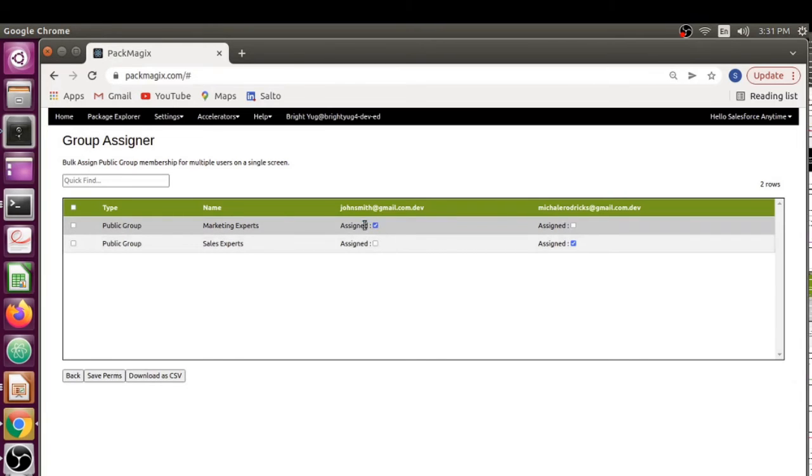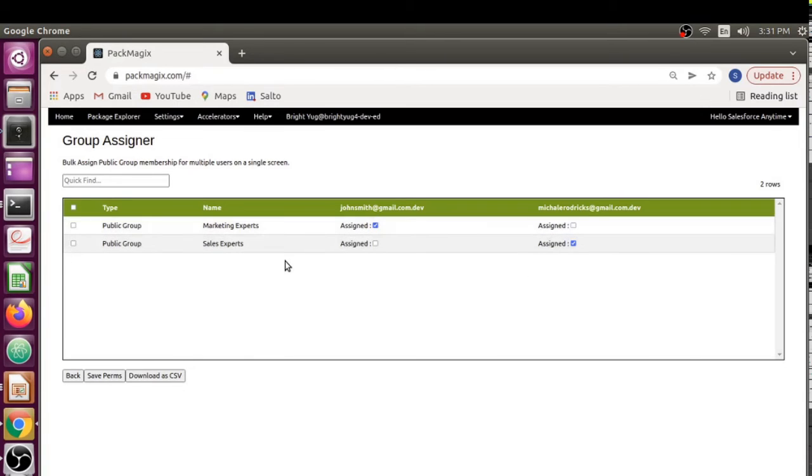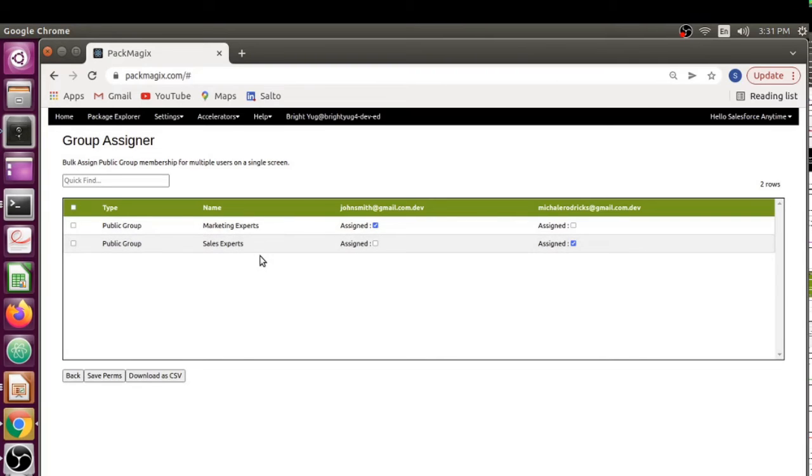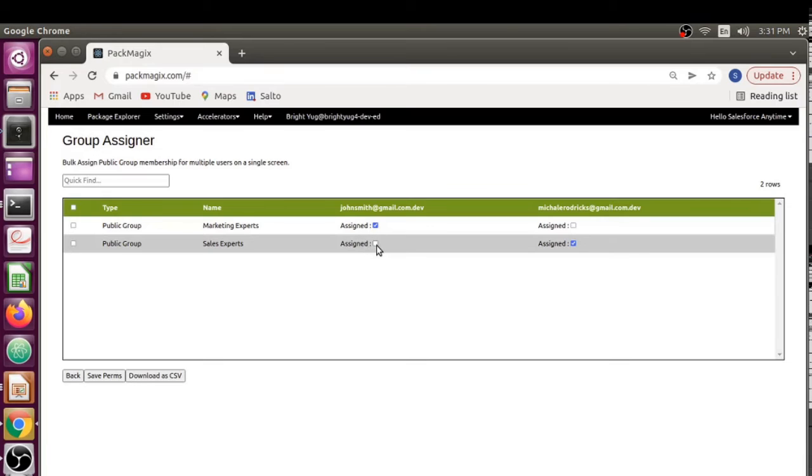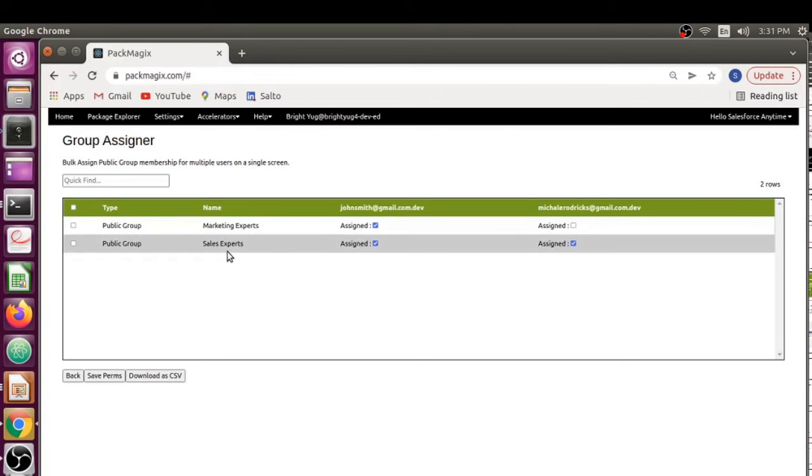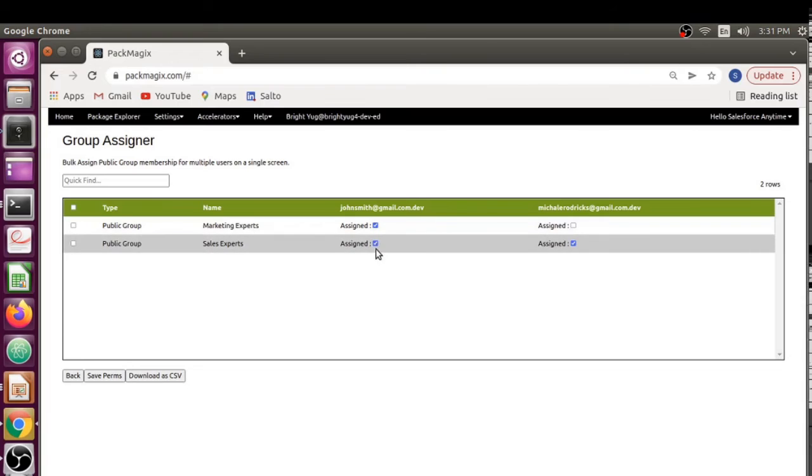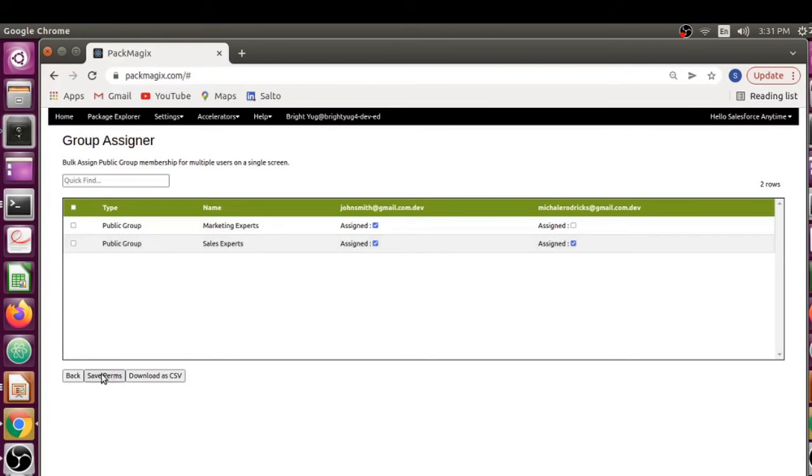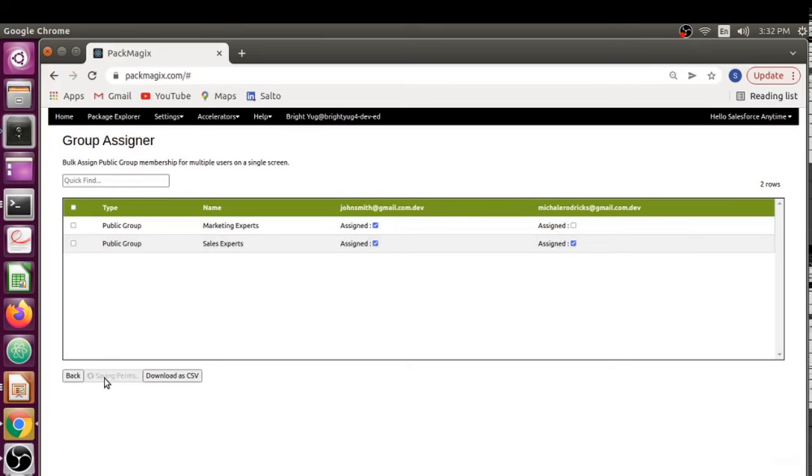As you can see, John has been assigned to Marketing Experts group and Michael has been assigned to the Sales Experts group. So what if I want to give John also the Sales Expert public group? On a single screen I can just go ahead and check this box and click on the save button. Once I click that it will take some time and once saved, the processing icon has gone, so that means it's saved.